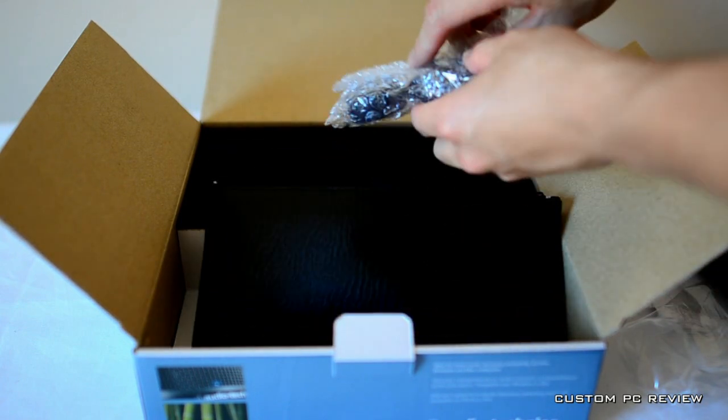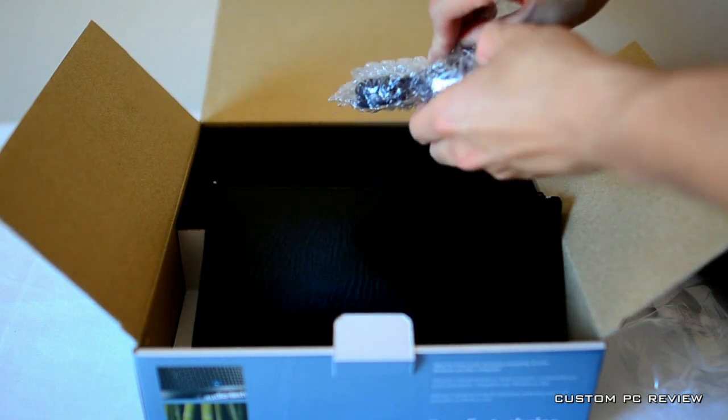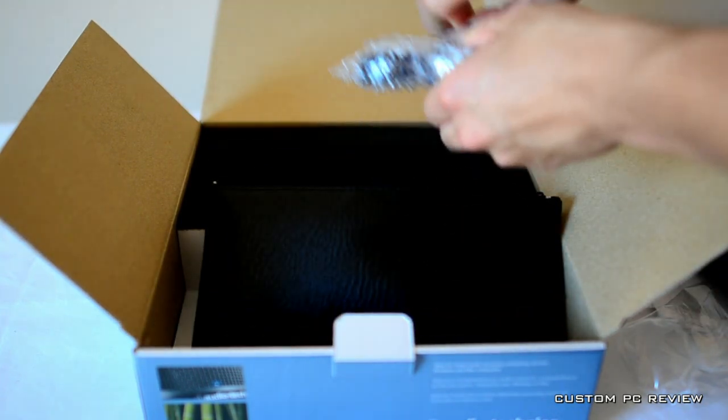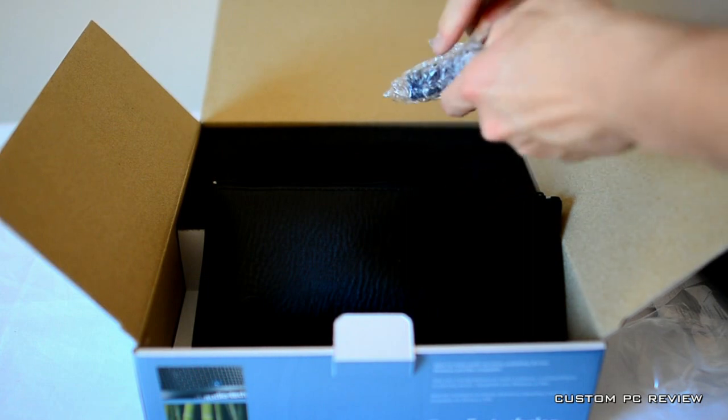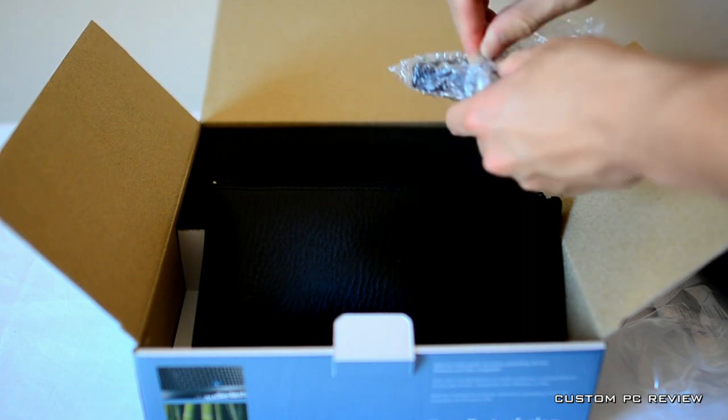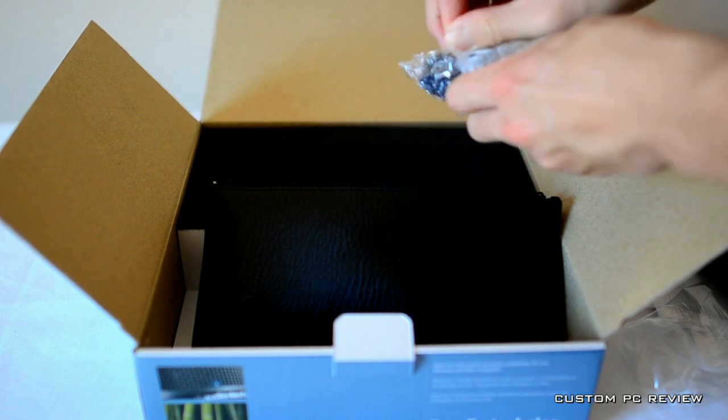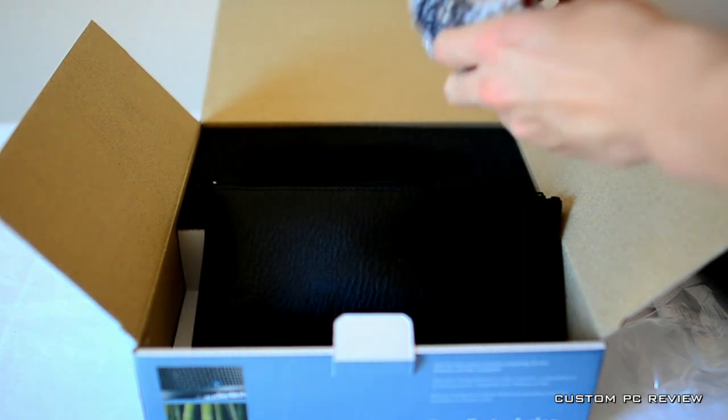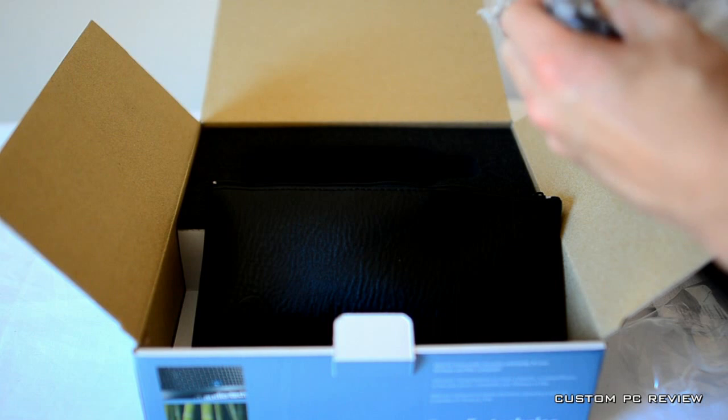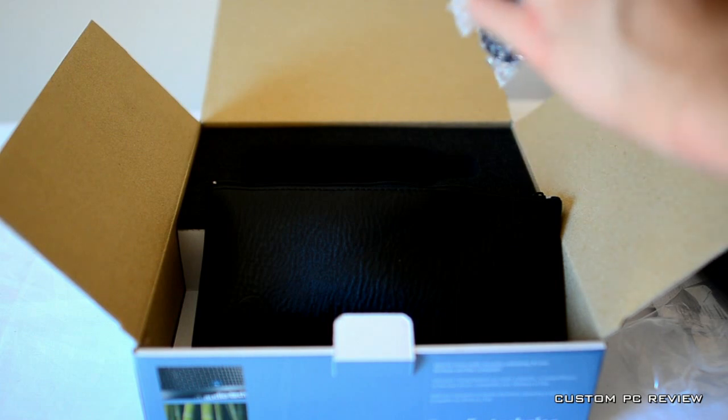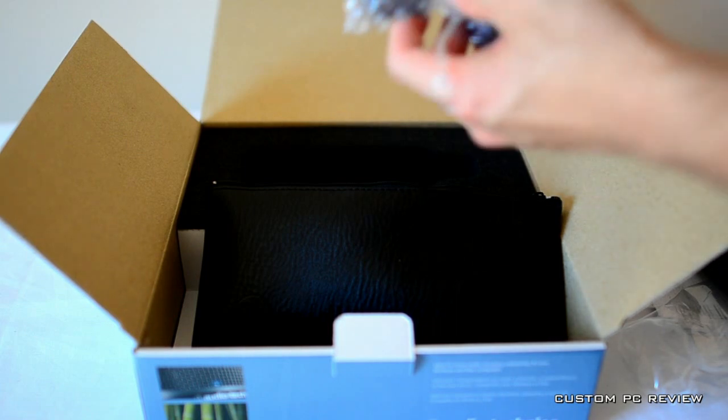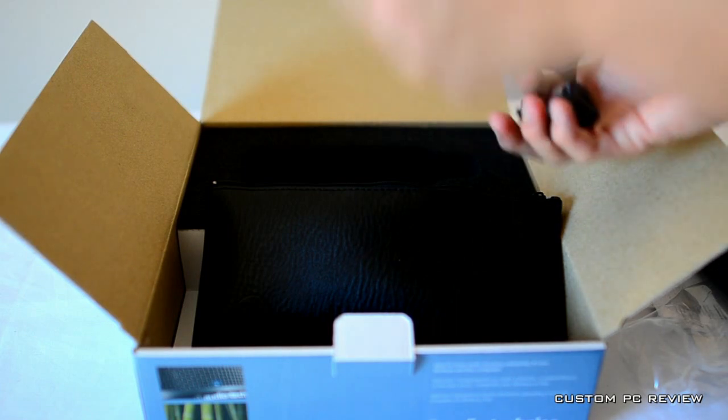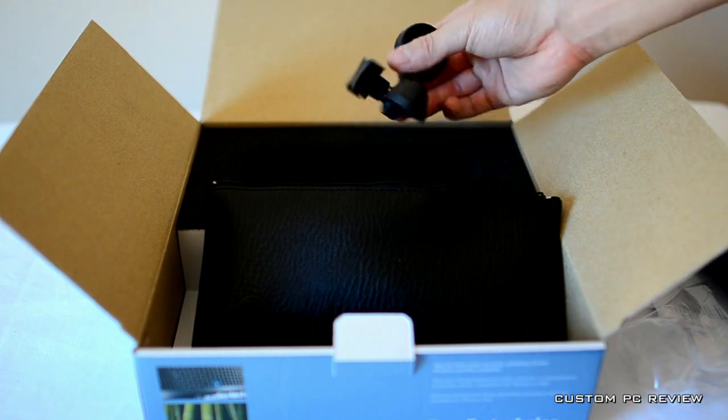Oh, it looks like a stand. If I could get this thing open... Here it is.